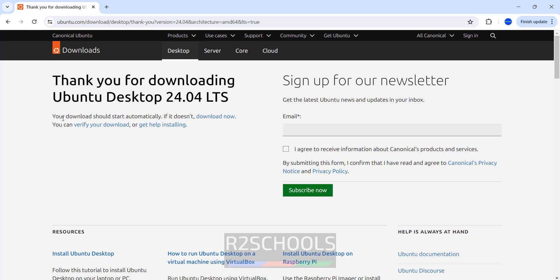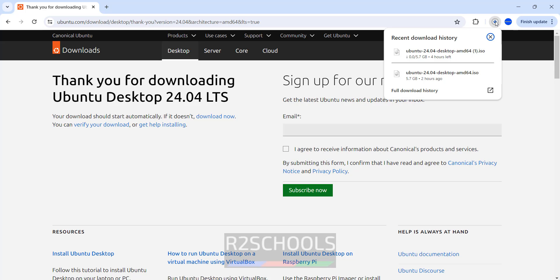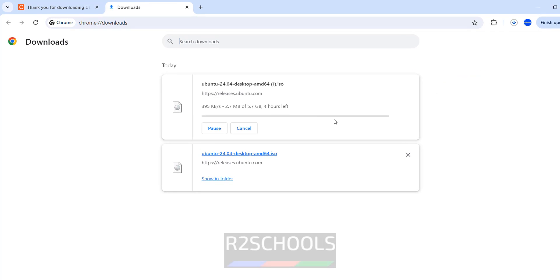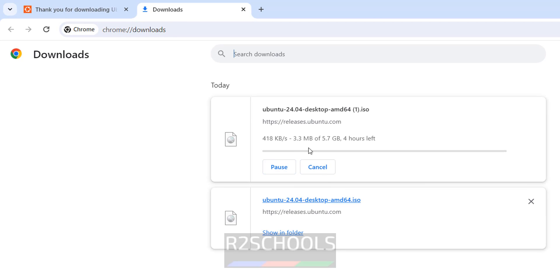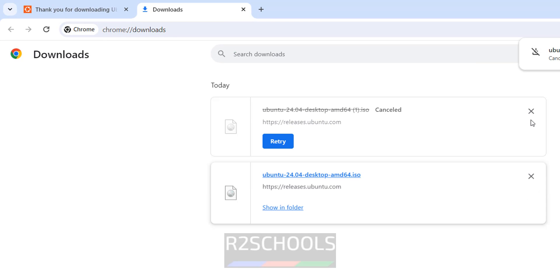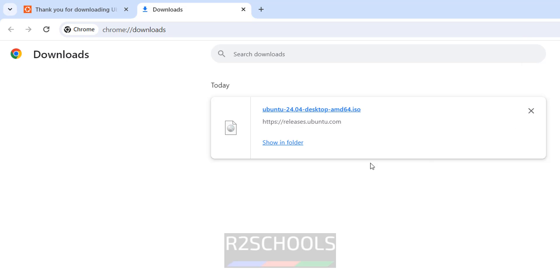Click on Desktop, then click on 'Download 24.04 LTS'. Your download should start automatically. See, the download has started. Go to Downloads > Full Download History. See its size is 5.7GB. I am canceling this one because I have already downloaded. See here, this is the downloaded Ubuntu 24.04 Desktop ISO file. In your case, wait until the download completes.